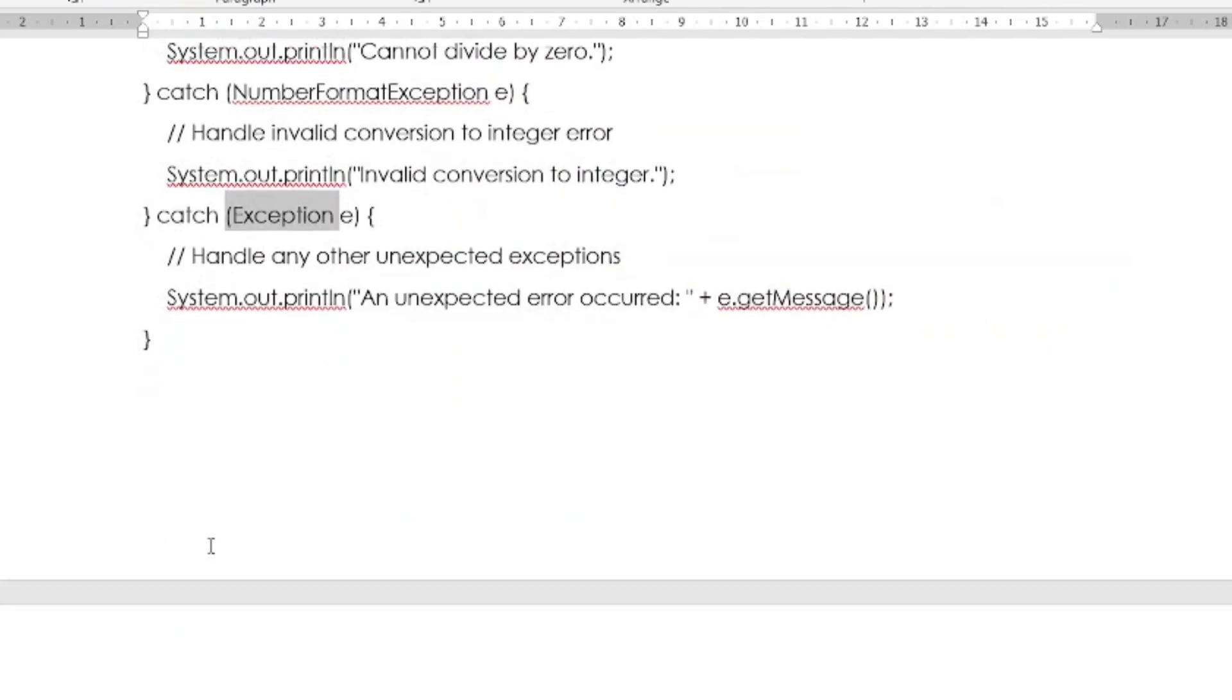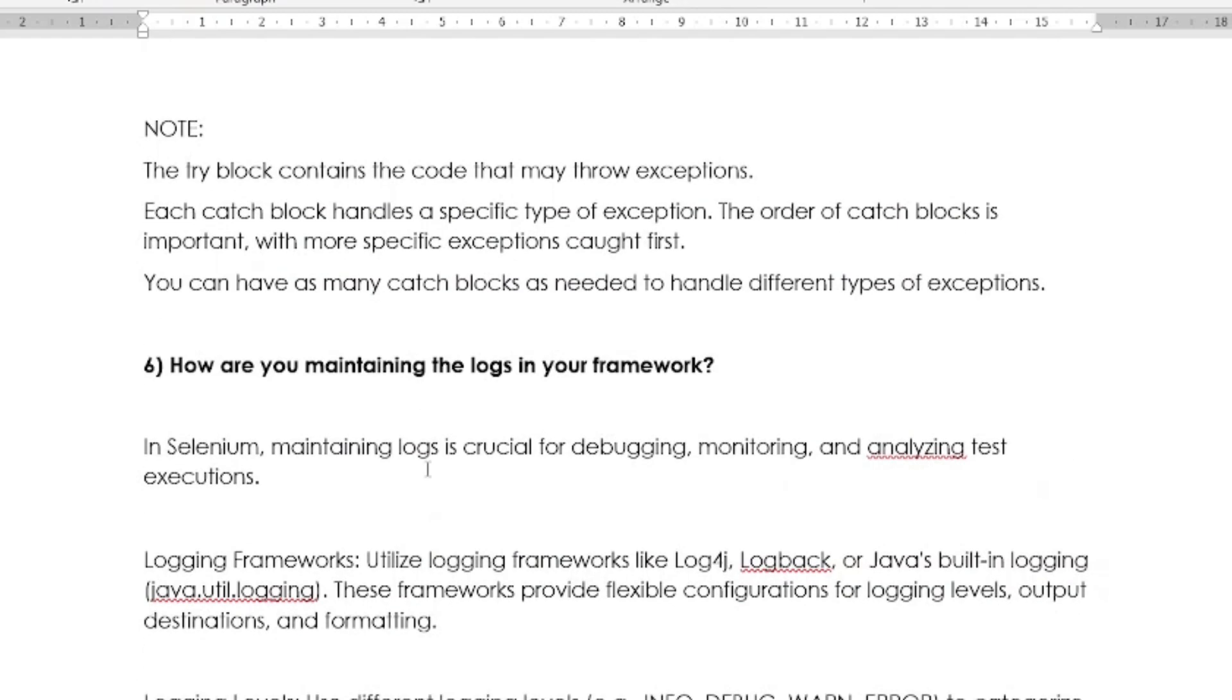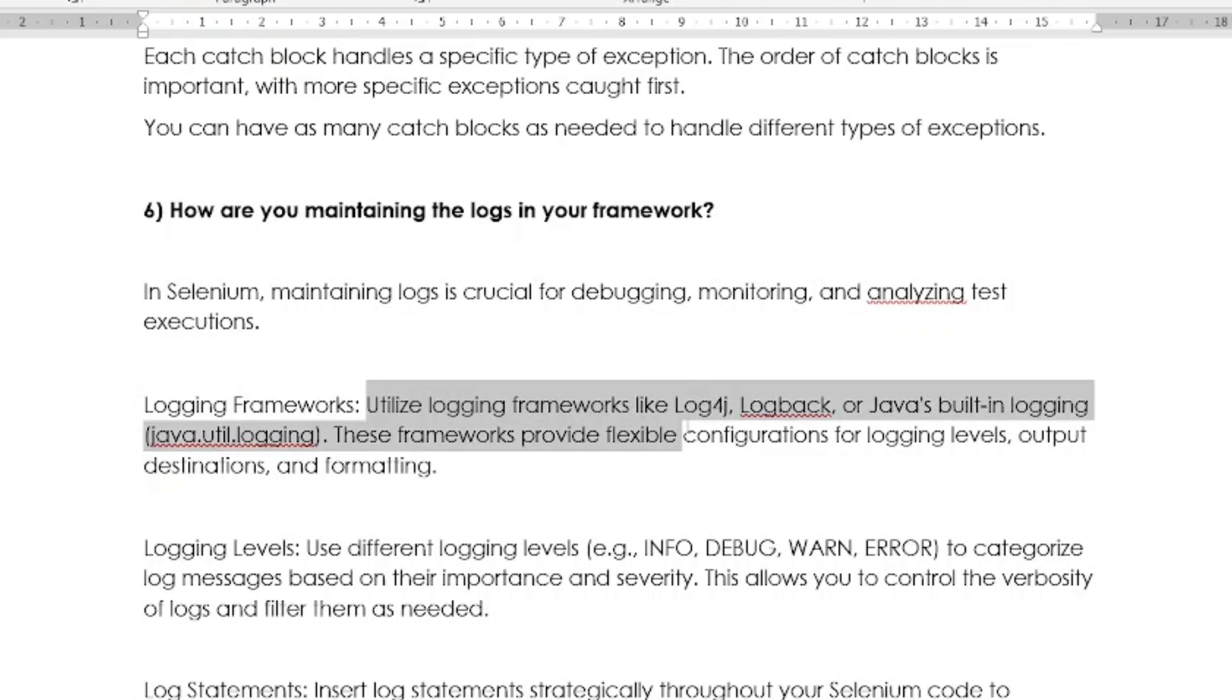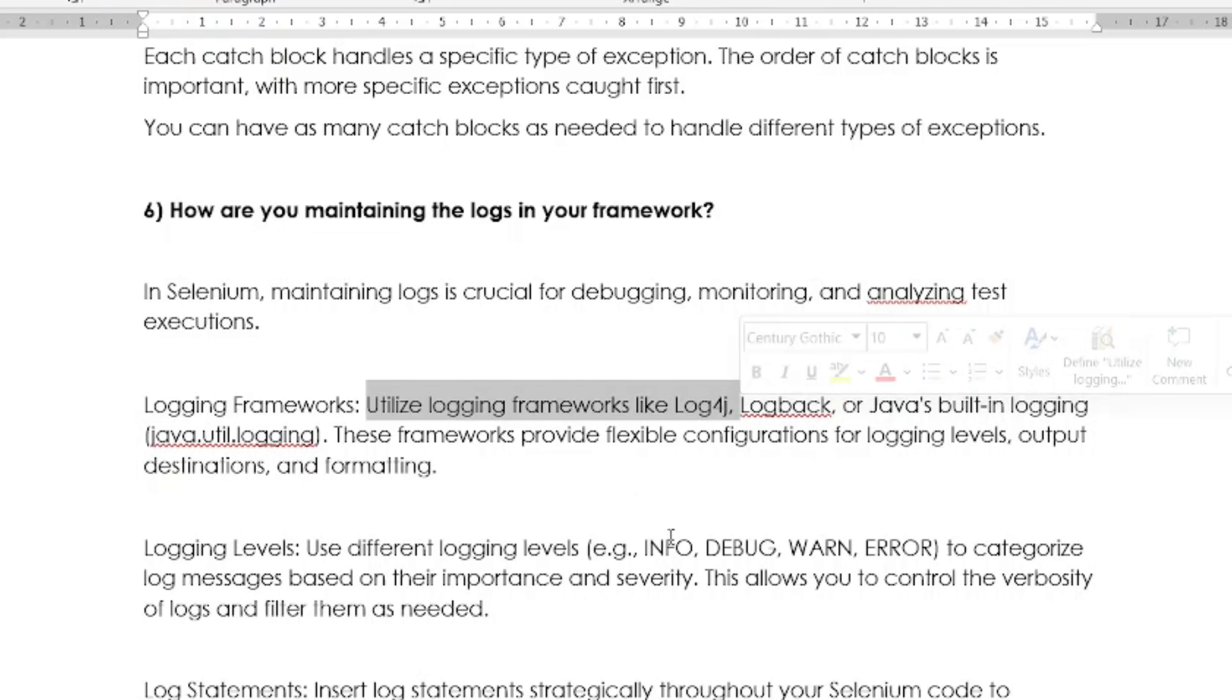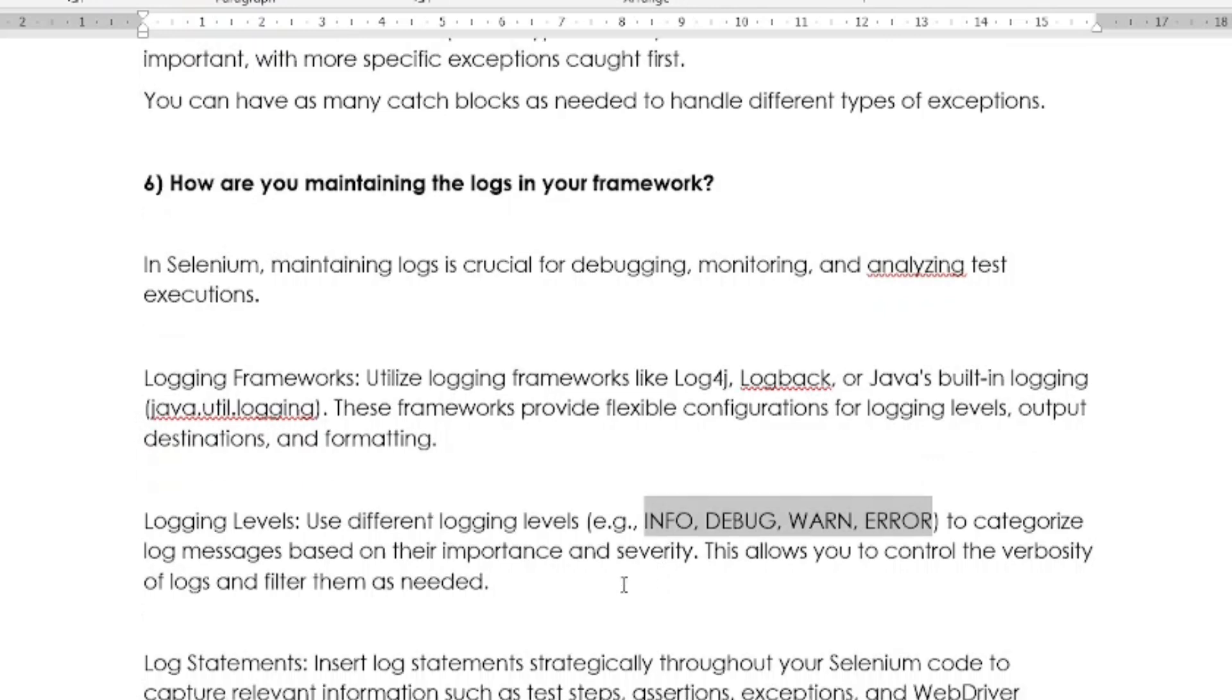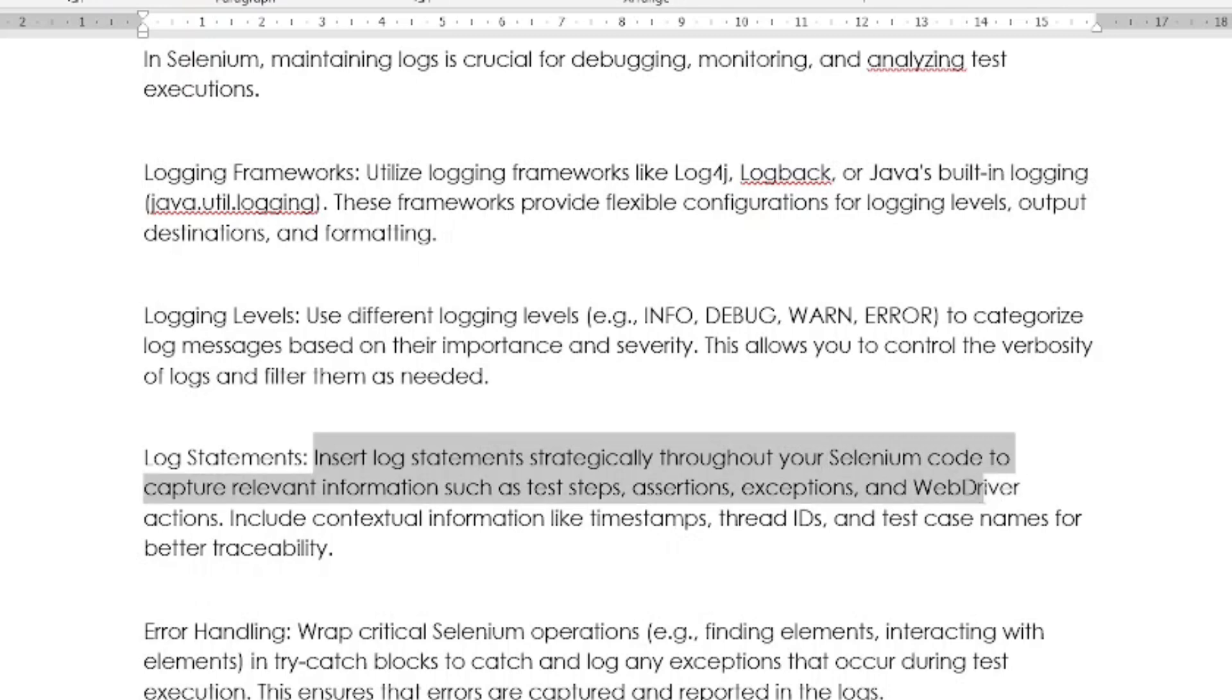The next question is: How are you maintaining the logs in your framework? This is also one of the frequently asked interview questions. In Selenium, maintaining logs is very crucial for debugging, monitoring, and analyzing test execution. The first one is you have to use one logging framework. You have to utilize the logging frameworks like Log4j, Logback, or Java's built-in logging. These frameworks provide flexible configuration for logging levels. Then you have to do some logging levels. Use different logging levels, for example info, debug, or error, to categorize the log messages based on their importance and severity. This allows you to control the verbosity of the logs and filter them as needed.